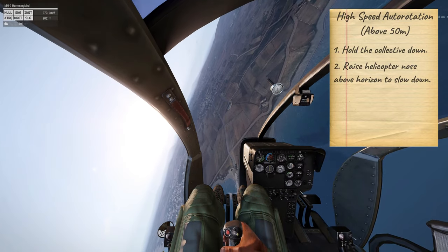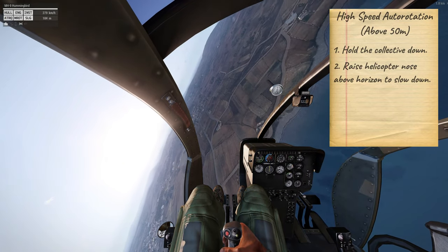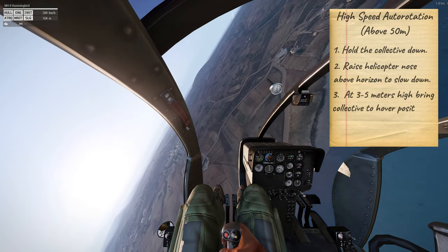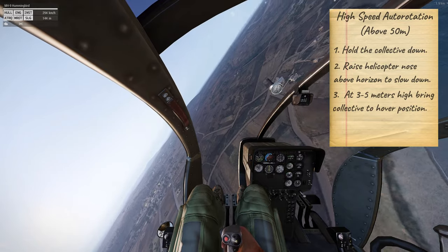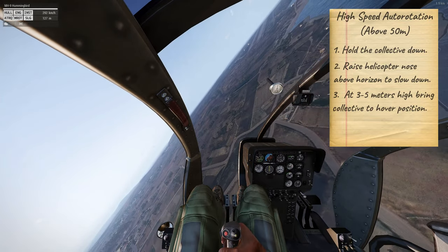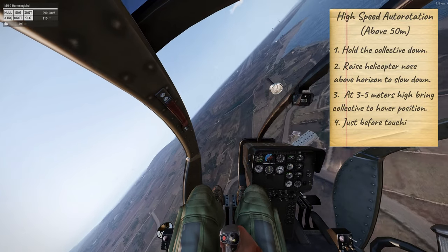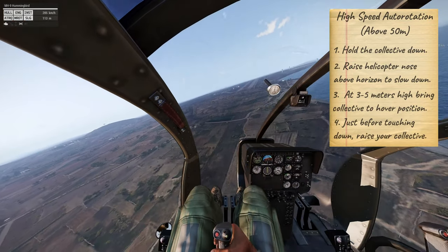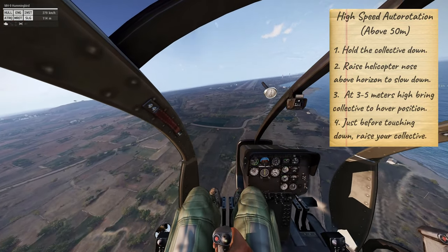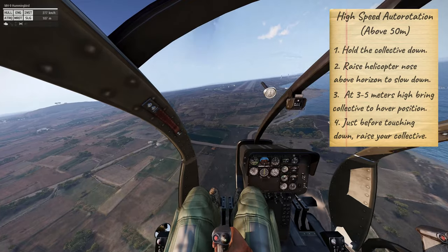The higher the nose gets, the faster your forward speed will slow. In an ideal situation you want to touch down with little to no forward speed.